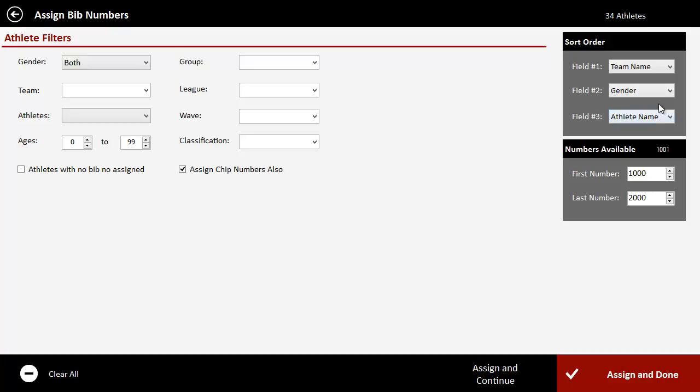Now you could do this in a different order. You could do gender then team, whatever makes sense for you. Some meets actually will assign boys a certain bib range, say one to 500, and girls 501 to a thousand. So in that case, you could do two separate assignments. You assign boys, change the parameters, assign the girls. So here's how you would do it.